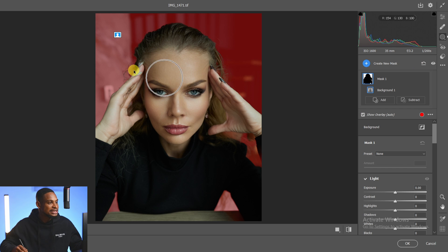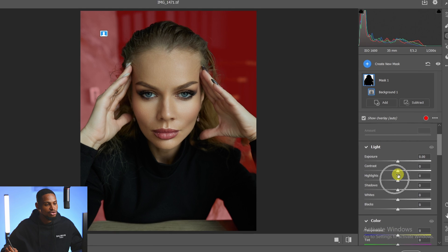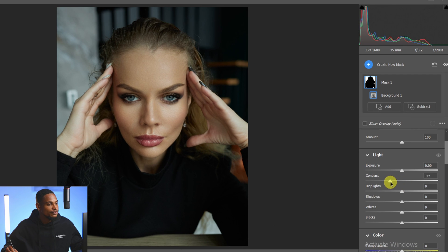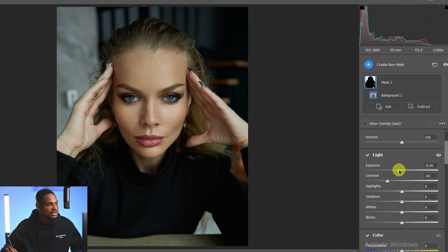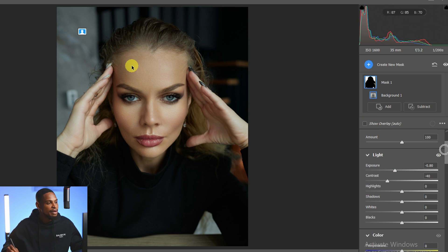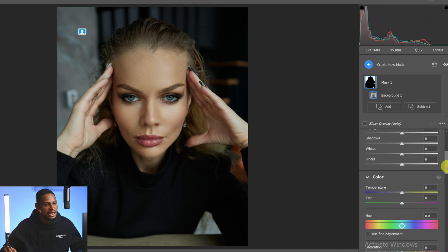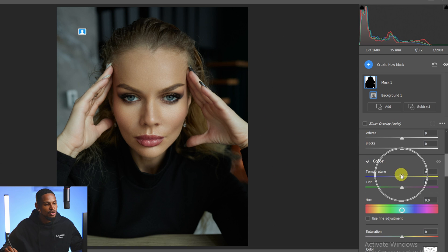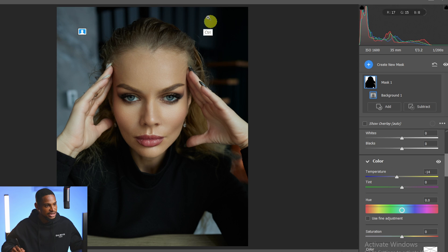Let's start with contrast. With the background layer selected I'm going to scroll all the way down and come to my contrast and just remove a bit of contrast from the background. Then come to the exposure and just take down the brightness of the background a little bit like this. Now to apply colors, I'm going to come to my temperature and move it towards the blue side to add that blue color to the background. We've added those blue colors to the background.